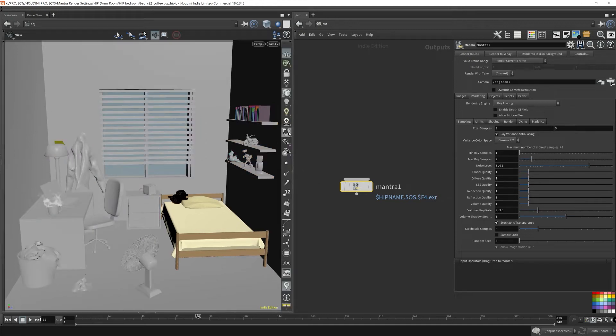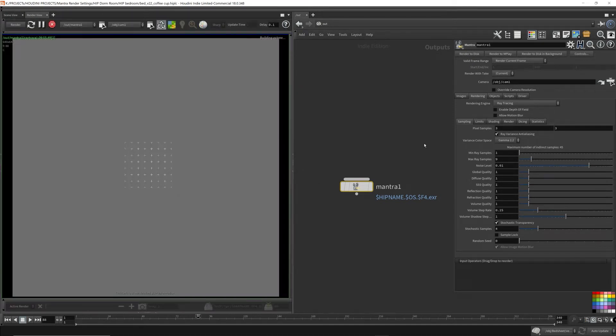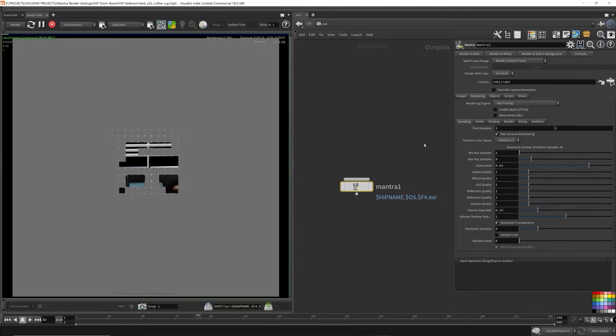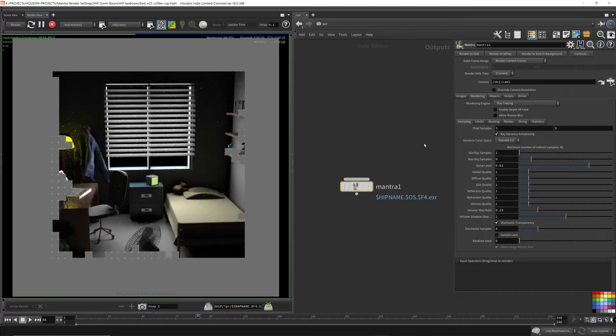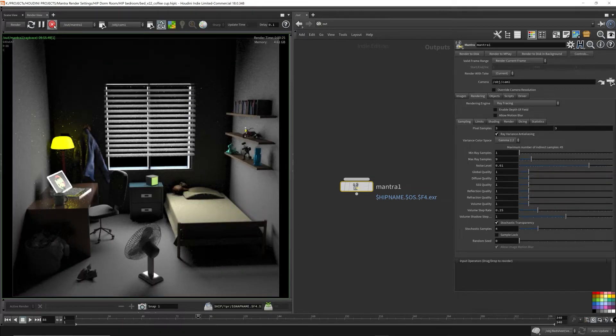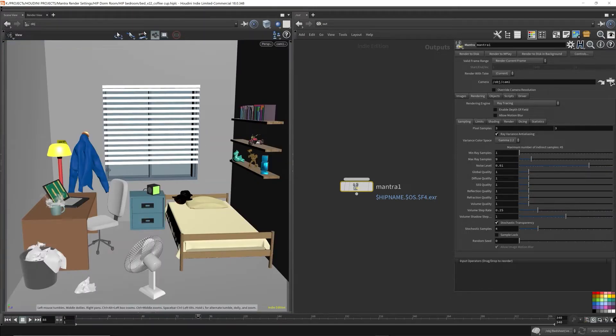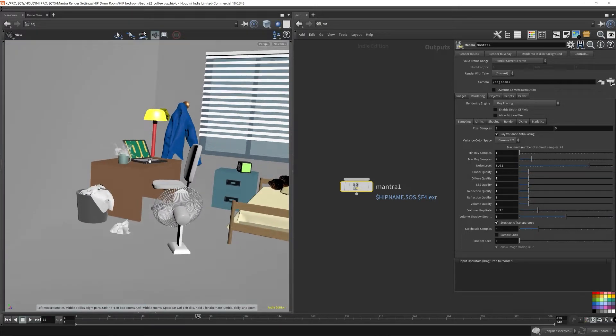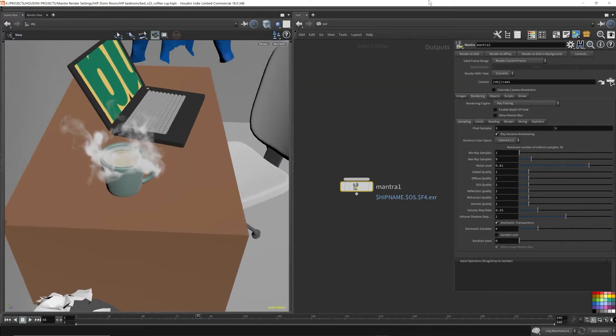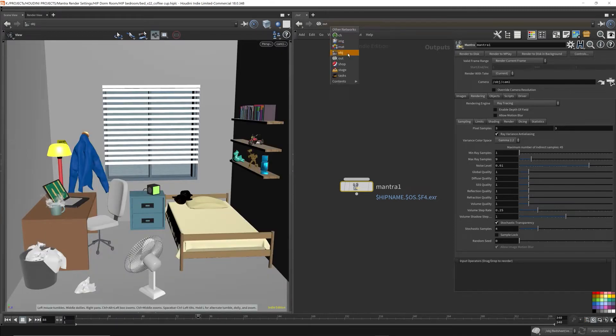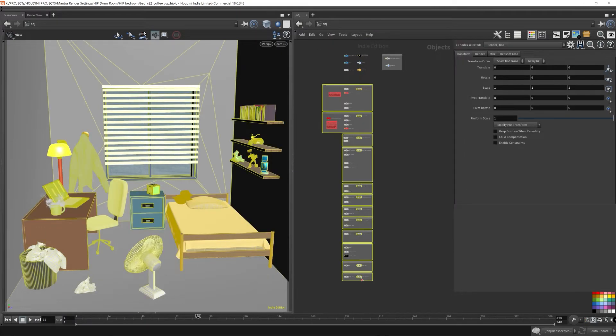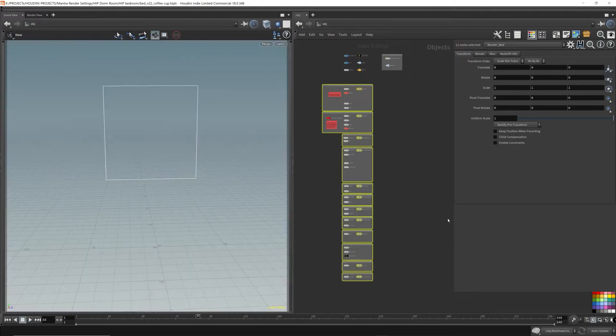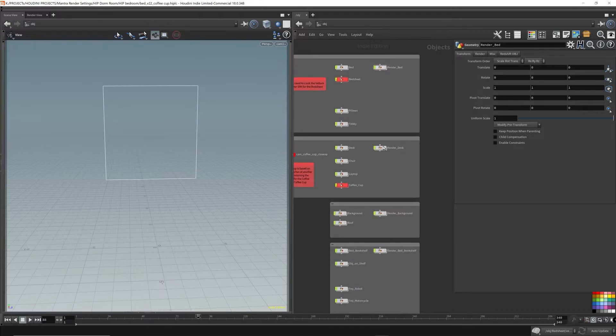In this video, I continue the series on Mantra render settings with volumes. I'll go over some of the related parameters in the Mantra ROP node and discuss some of the basic concepts of how Mantra is calculating the light rays.